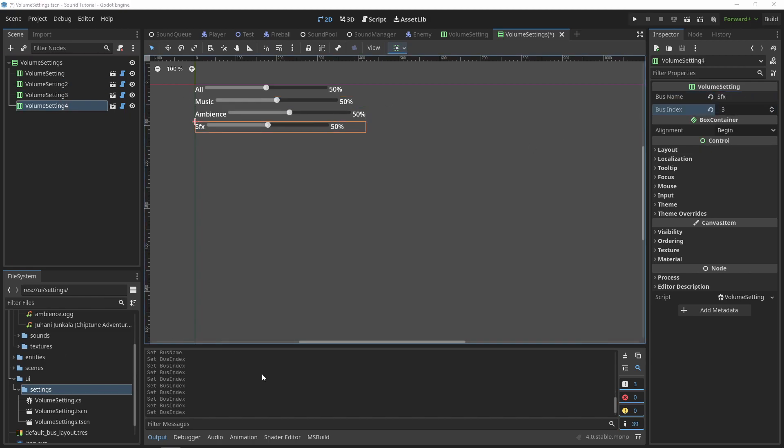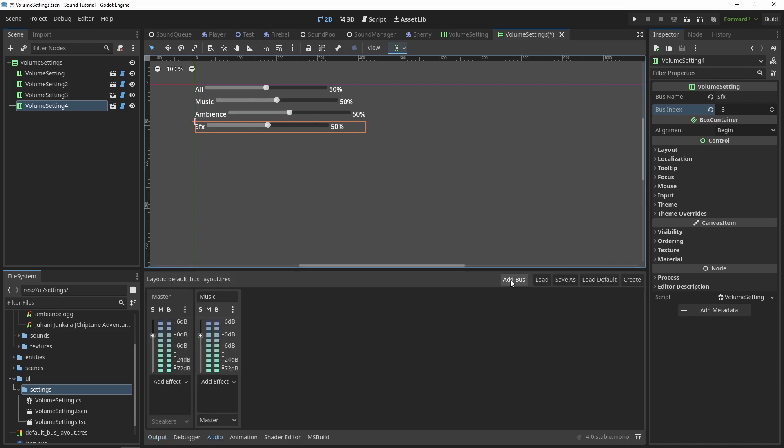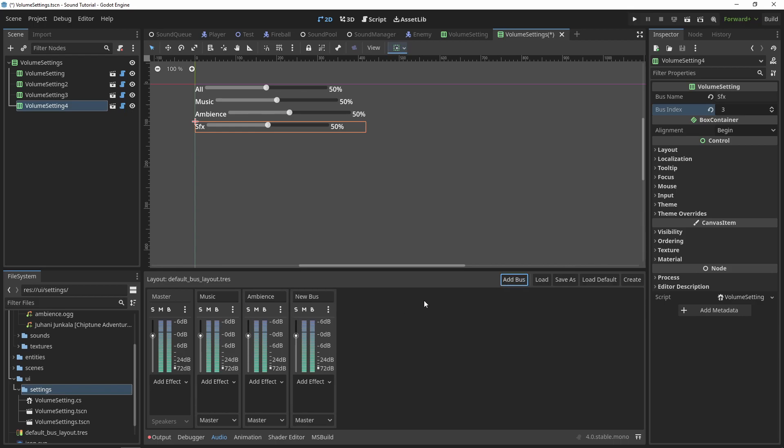Now, I'll create a bus in the audio settings for each of the categories I want. I like to have one for music, one for ambient background noise, and one for sound effects.